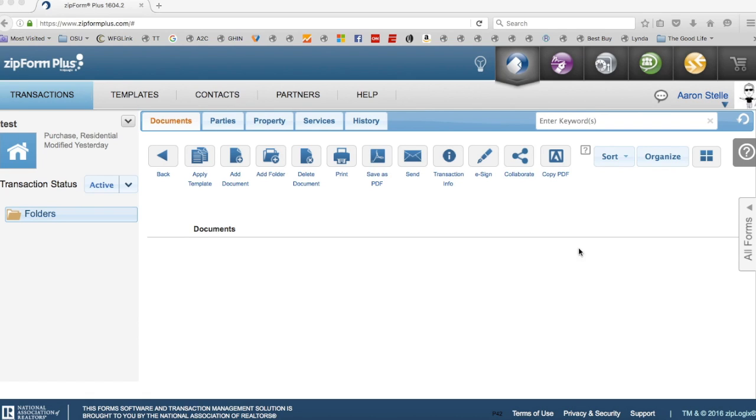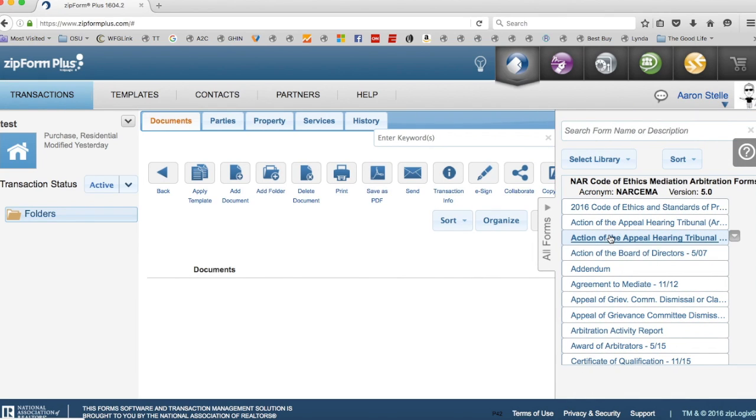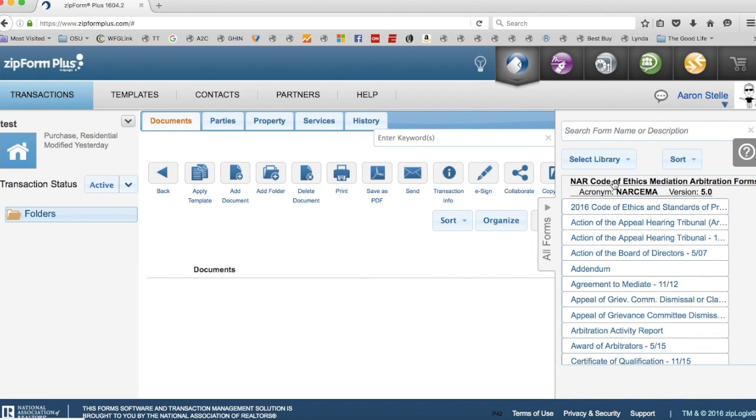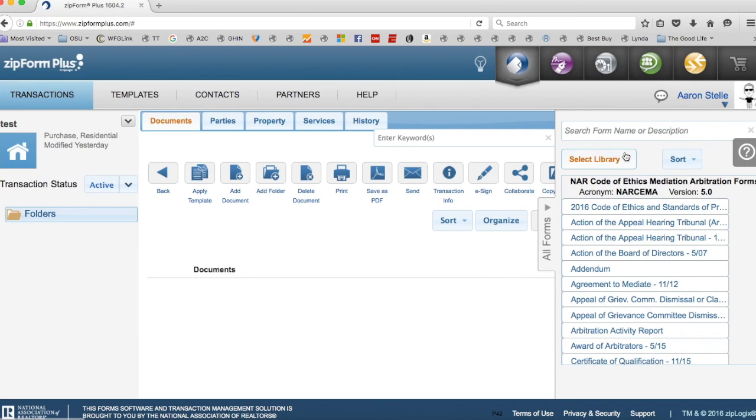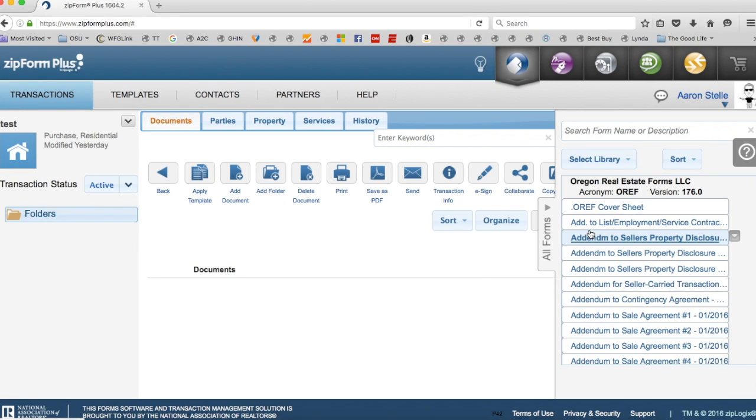And so what I'm talking about with this is if you're trying to go into a transaction within Zip Forms, the default now in Oregon is to have your NAR Code of Ethics on top, which is kind of a pain because then you have to click down here into Oregon Real Estate Forms in order to get your transactional paperwork.